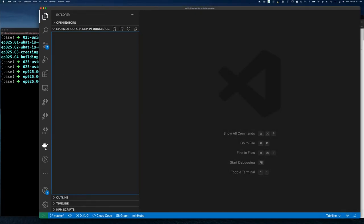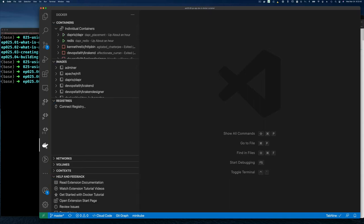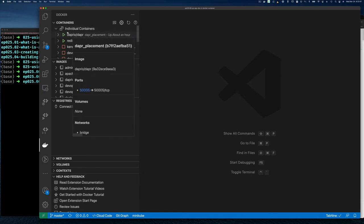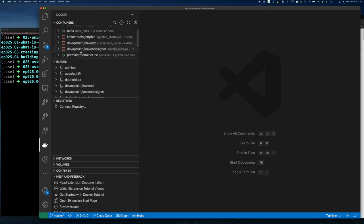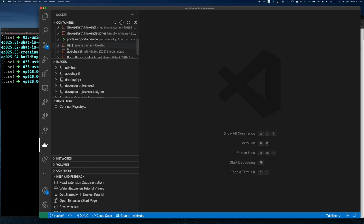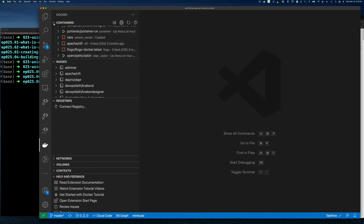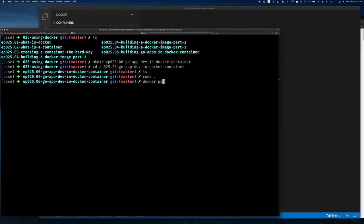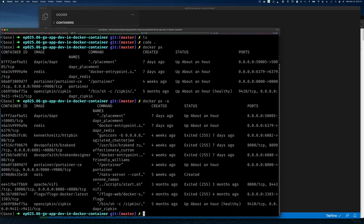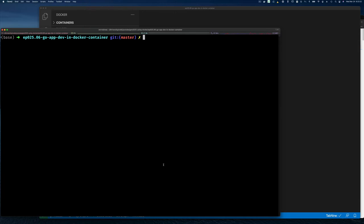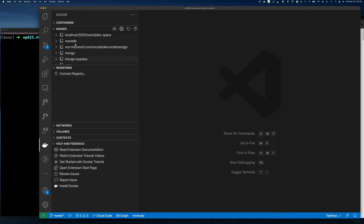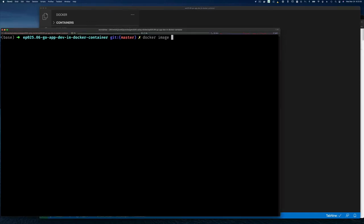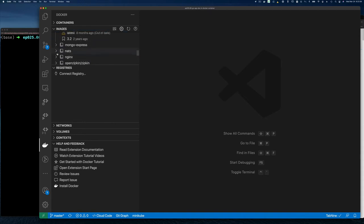Once you have it installed, you'll get a Docker icon in the sidebar. Clicking it shows you running containers in green, stopped/created containers in red, and all your images. This is essentially the same as running `docker ps -a` for containers and `docker image ls` for images — it groups them by repository.